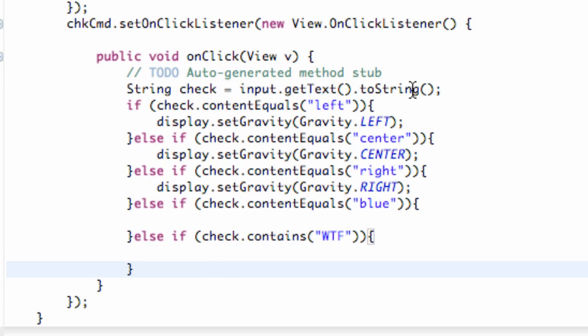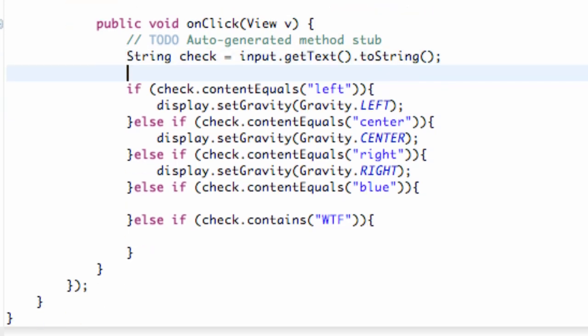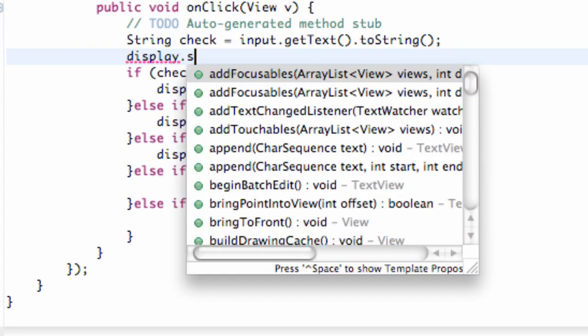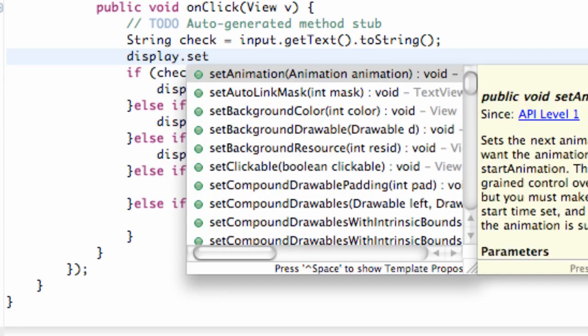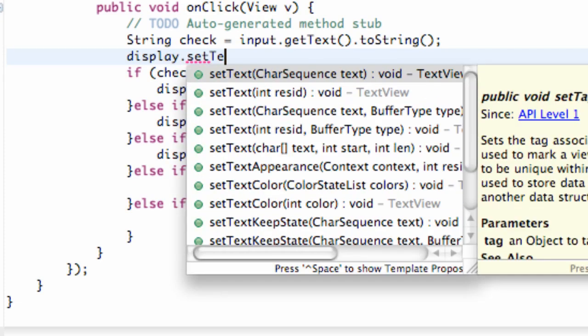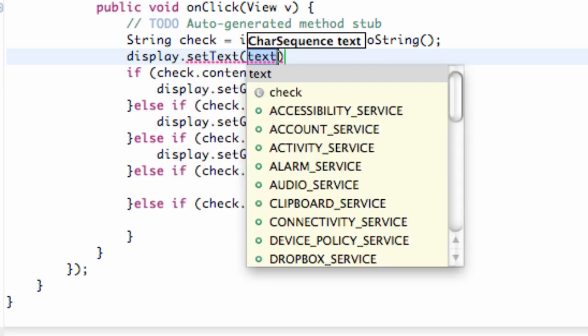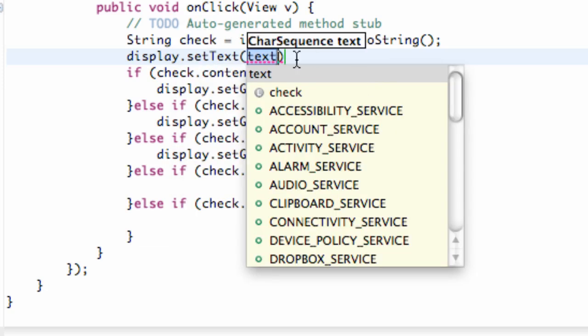So now what we can do also is every time this button is clicked we can say display which is our text view dot set text. And what we're going to do is set this equal to whatever the input is. So we're going to say check.